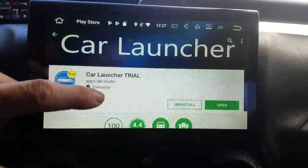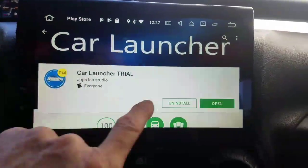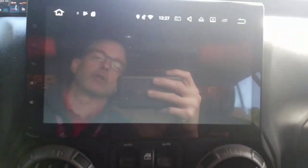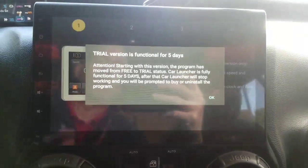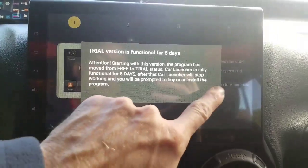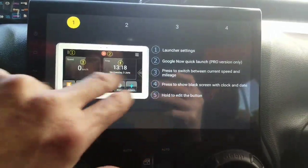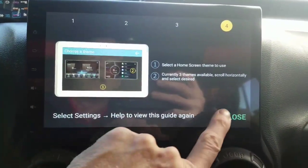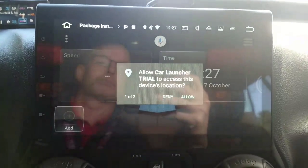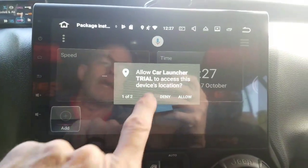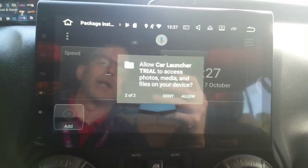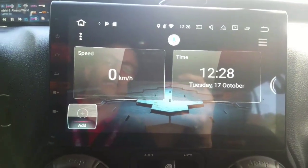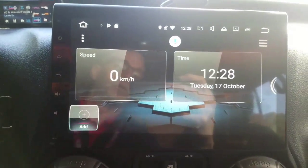Basically what's going to happen when you download and install an app and open it for the first time, it's going to bring you up to the launcher. There may be some initial settings, some info like this here. And then you may be asked to give it some certain permissions — you need to do that. It looks like it's going to use GPS for speed.